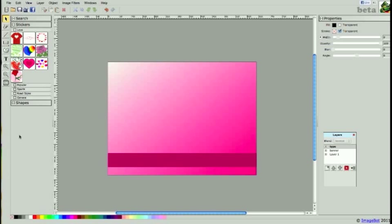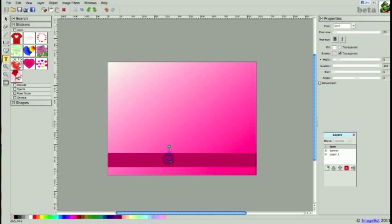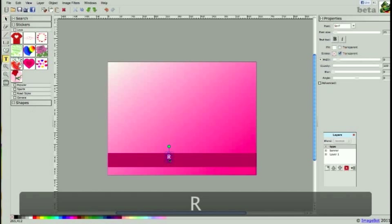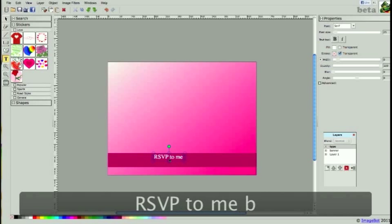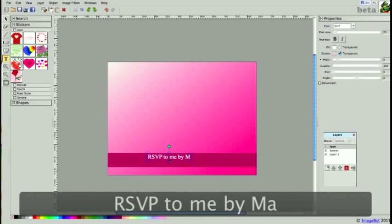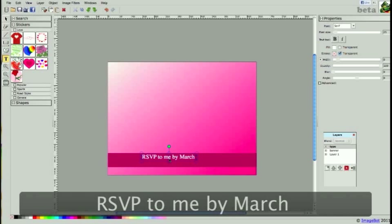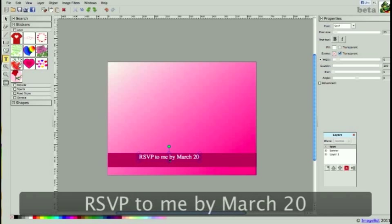I'd like to add some text along my banner, so I'm going to click on the text tool in the toolbar, click on the canvas, and start typing. It's going to be my RSVP. RSVP to me by March 20.